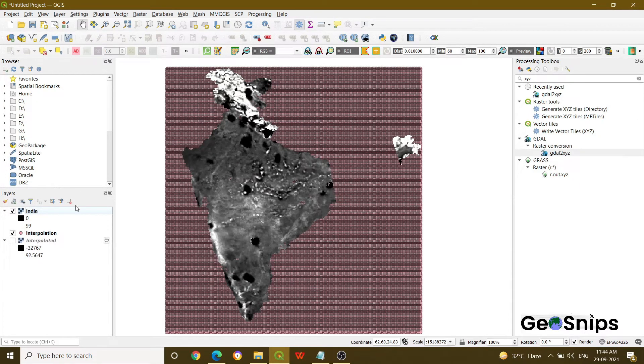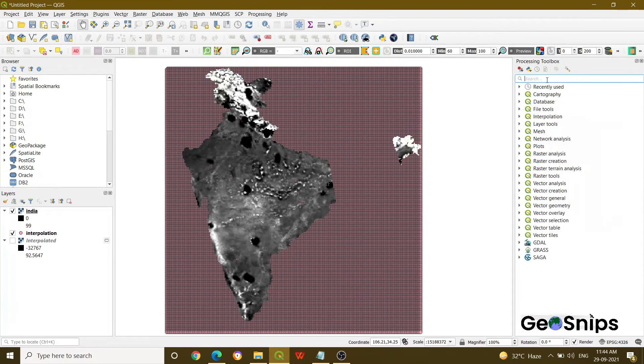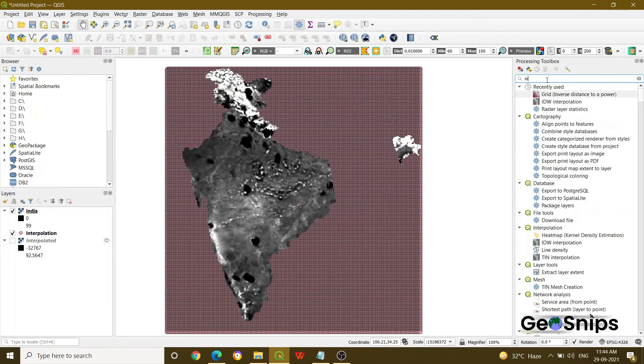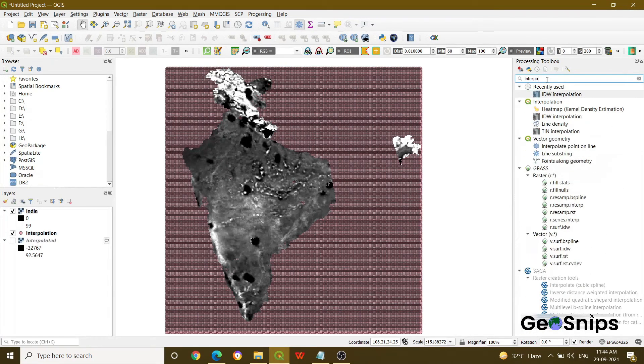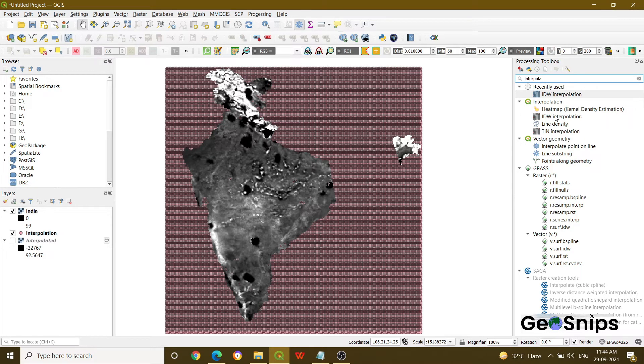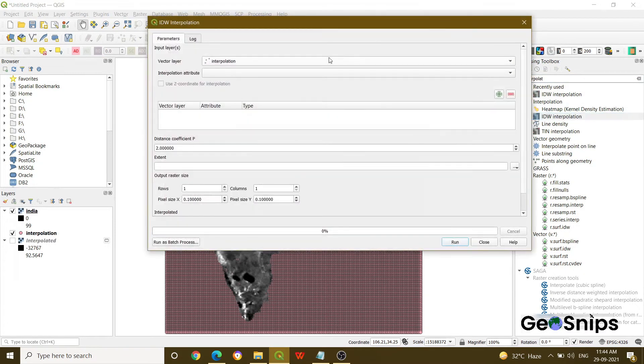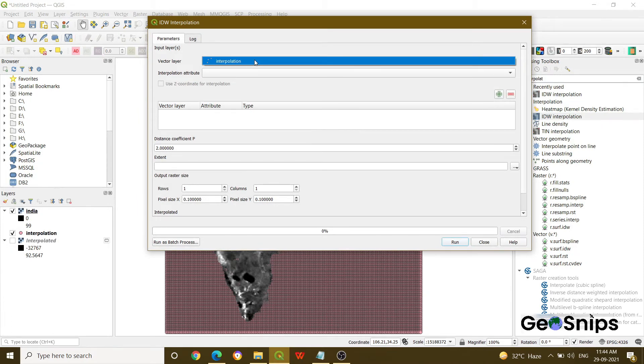Now you have a CSV file. Now what you have to do, you have to interpolate. So again in the toolbox, just say interpolation and then there will be an option of interpolation. That is IDW interpolation, inverse distance weighting. Just double click on this and it will ask you what is your vector layer. That is your point layer we have generated.